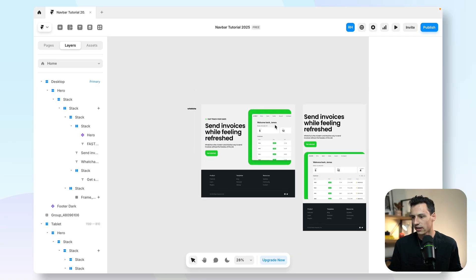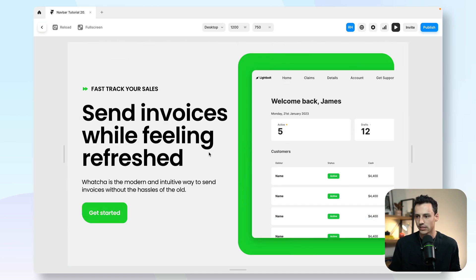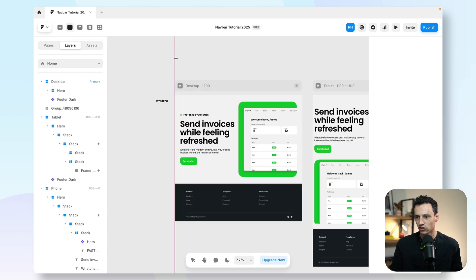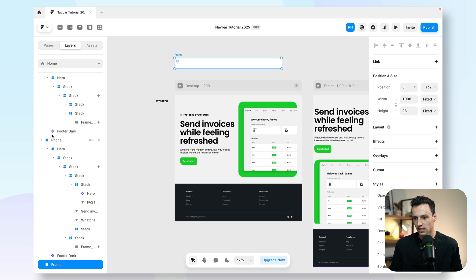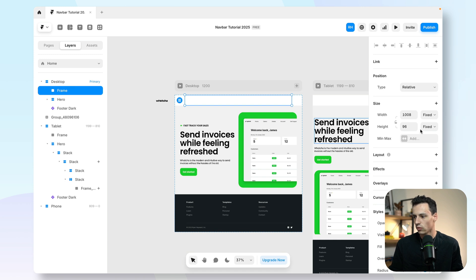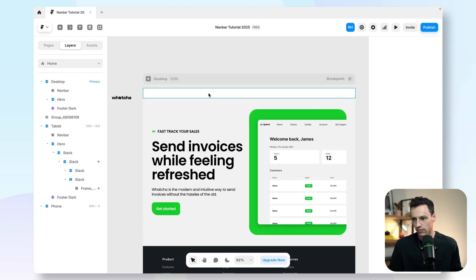Here we are inside a Framer project, and as you can see, we've just got a really simple hero section for our website. But what it's missing is a navbar, so let's go ahead and build that. I'm going to draw a new frame on the canvas, and we're going to make it sit at the very top of my desktop breakpoint. We'll set the width to 100% and the height to 55 pixels, and we're going to call this navbar.